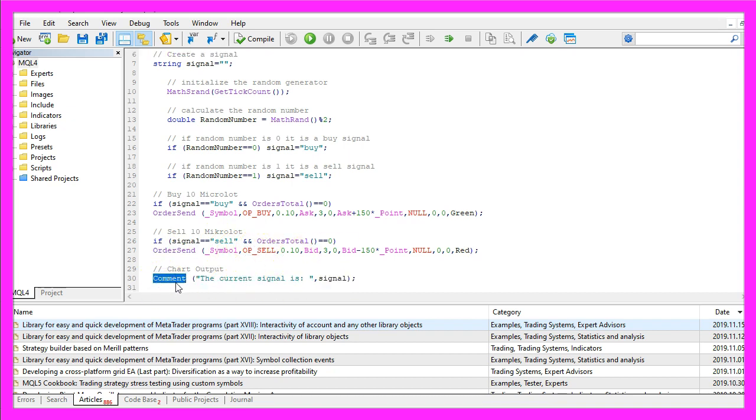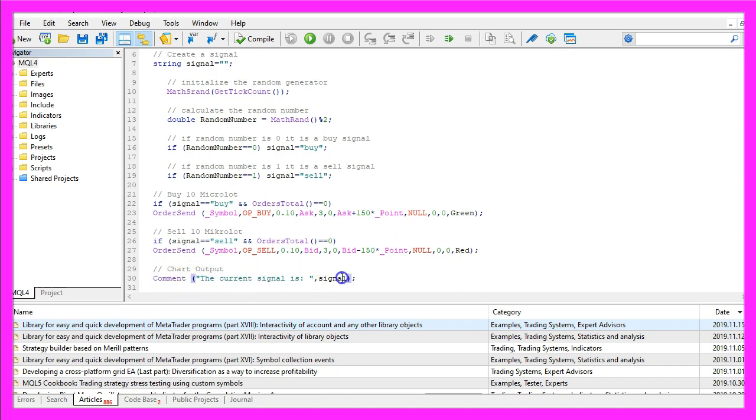Finally, we use the Comment function to output the text the current signal is followed by the calculated signal.